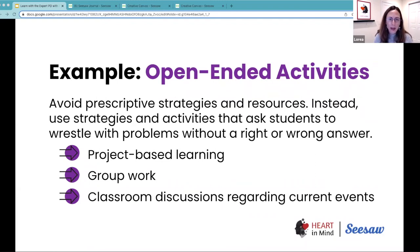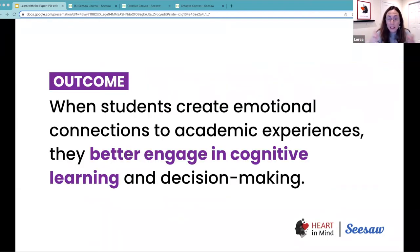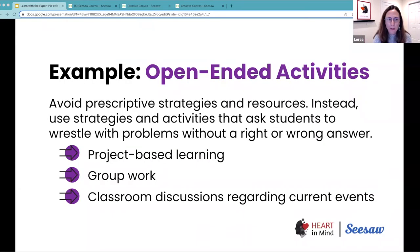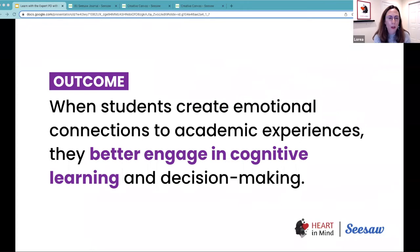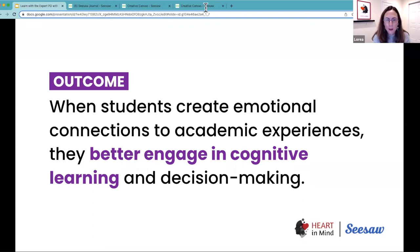You may have different things that you can do. Project-based learning is a little more complex in terms of your time investment, but group work is an easy strategy that many of you are probably already using to have students wrestle with those problems. As you implement open-ended activities, some of the outcomes you may observe are that students create emotional connections to academic experiences, enabling better engagement in cognitive learning, decision making, and developing new skills.